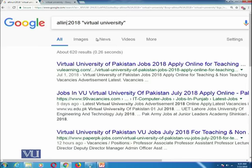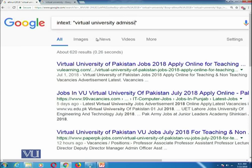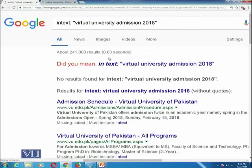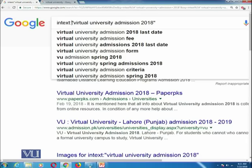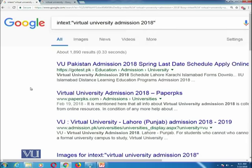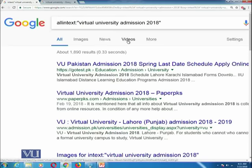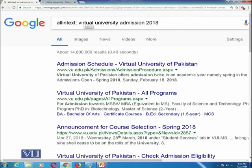We also have the intext operator. For example, if I write intext:"virtual university admission 2018", it will give me all web pages in which the phrase 'virtual university admission 2018' is written anywhere in the body text of those web pages. Note there should be no extra space between the colon and the double quotes. And similarly, you can also try allintext — it will exclude ordering of words and search for all terms anywhere in the text.